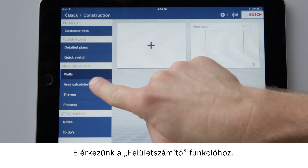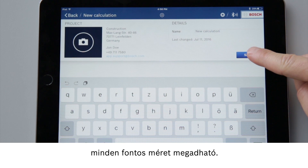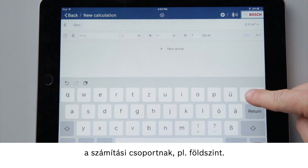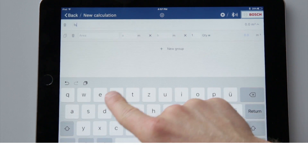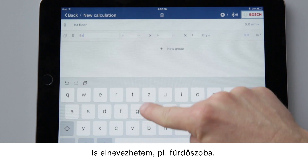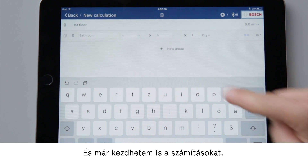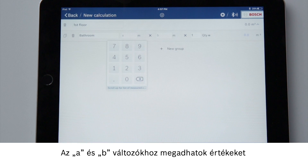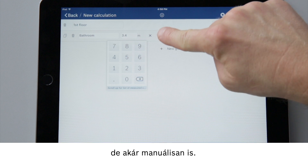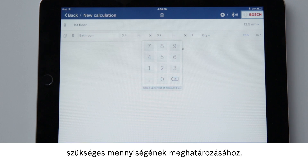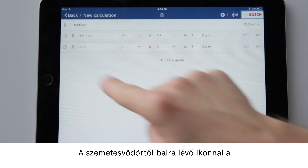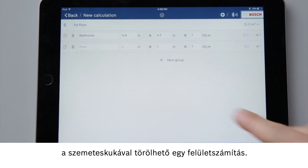Now for the area calculator function. To calculate and order materials we can enter all the relevant dimensions. First of all I can optionally choose a name for the calculation group, for example ground floor. Now I can again optionally give the area a name, for example bathroom, and now I can start my calculations. I can again transfer values for the placeholders A and B using my laser measure or I can also enter them manually. I can also change the amount, for example to determine the required amount of wall paint. The symbol to the left of the trash can lets me add a new area to the group, while the trash can lets me delete an area calculation.